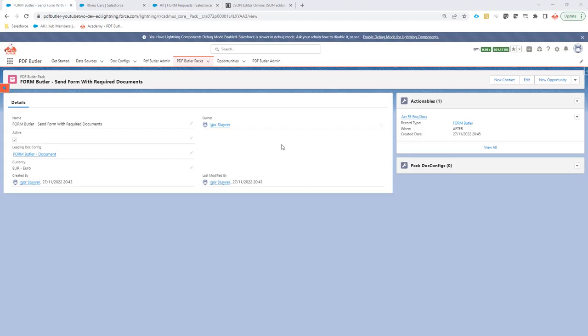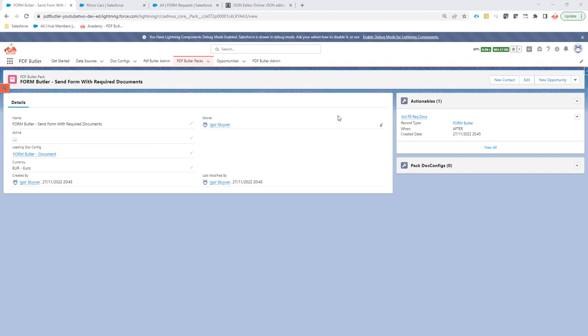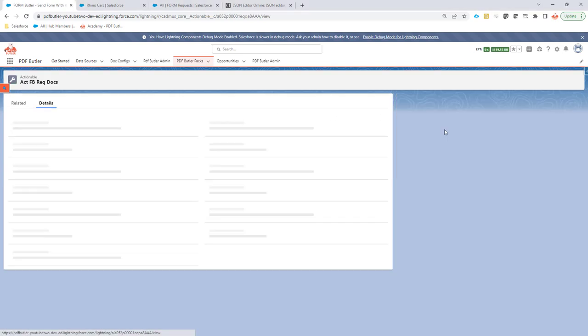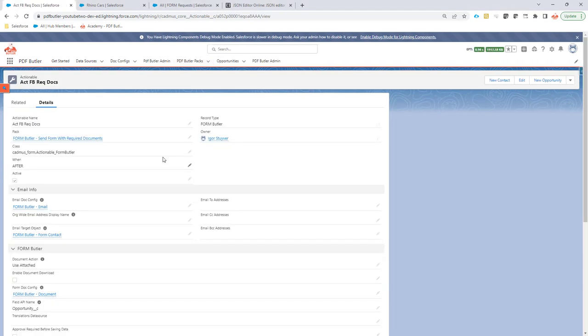Hi, if you want to capture attachments by Form Butler, this is a way to do it. In this case I have a Form Butler pack with an actionable. So if I go and check out the actionable, it's the normal actionable of Form Butler.